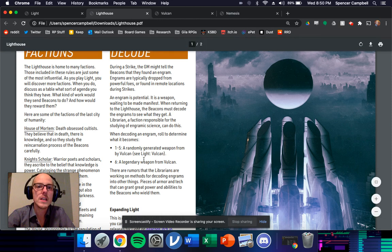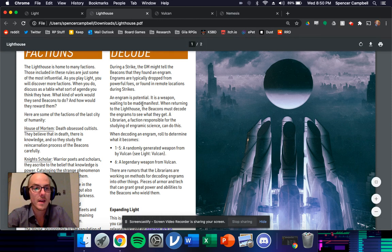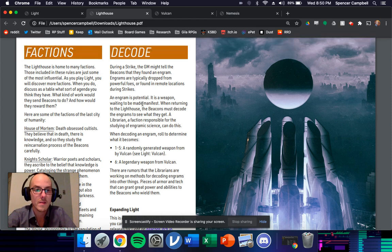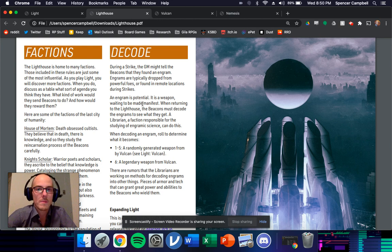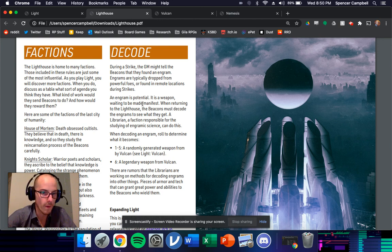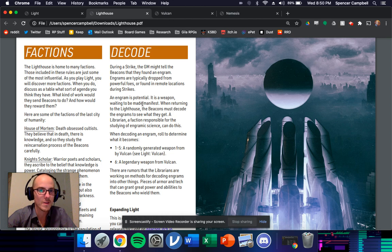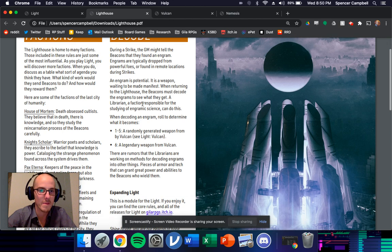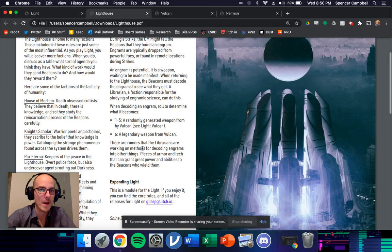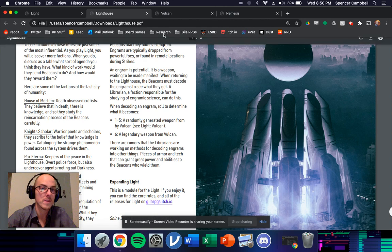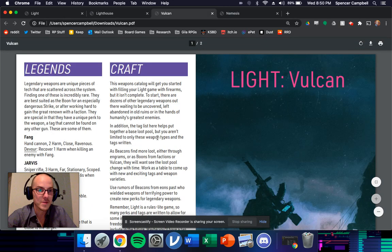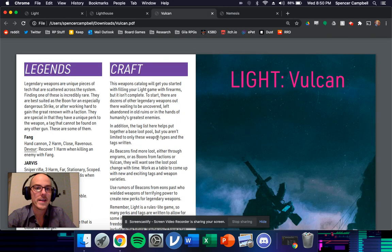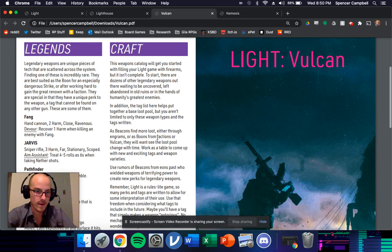And then I've got the initial rules for engrams, the idea that when you're out there, GMs probably want to give you loot, but they probably don't want to figure out what the weapons are on the fly. So they just throw engrams at you and you can go decode them, and figure out what they are. Now you can figure them out what they are because I also released another module along with lighthouse. That's the weapon catalog. That's what Vulcan is.